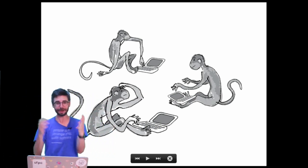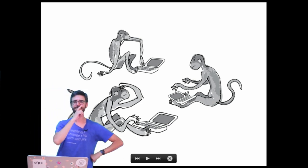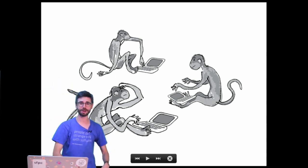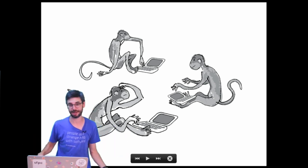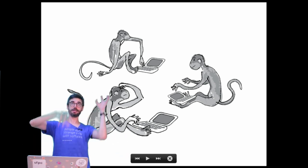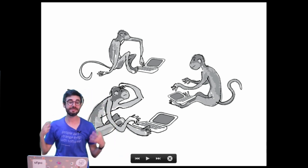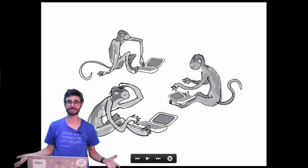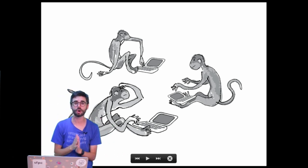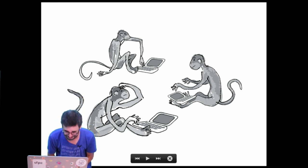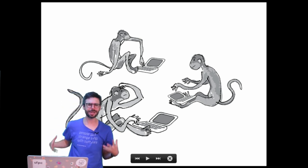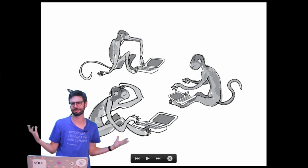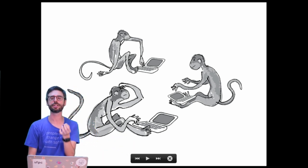The Shakespearean monkey problem is this thought experiment: if you had a monkey typing at a typewriter for an infinite amount of time, typing randomly, eventually this monkey would — by typing every random possibility — type out the complete works of William Shakespeare. While we could probably agree that this is abstractly possible, let's think about what this really means.